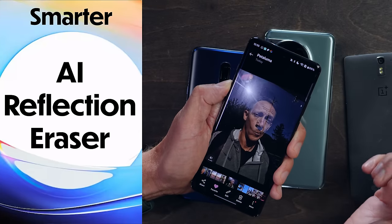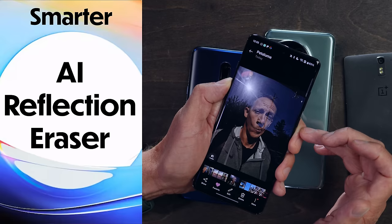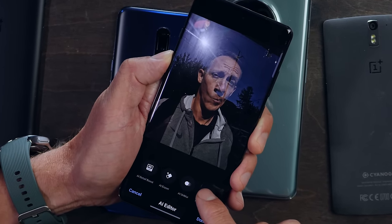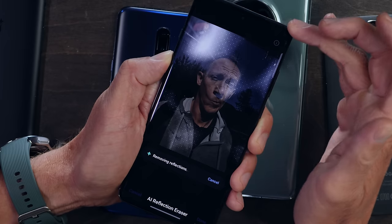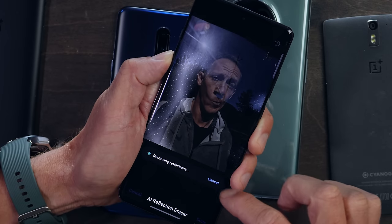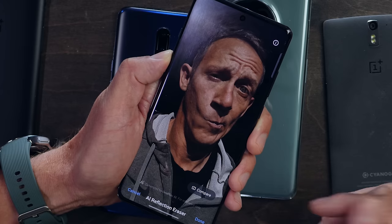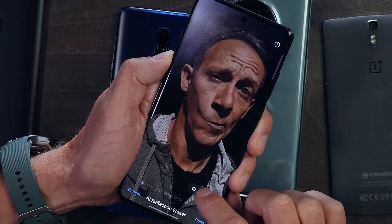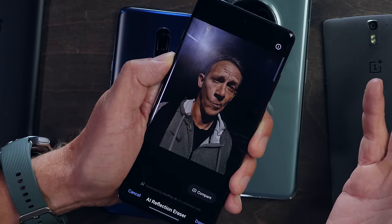Finally, I have an image where I'm taking a picture of myself through a reflective window. The feature in AI Editor called AI Reflection Eraser is pretty neat. Again, happening in the cloud, not on device — you have to be okay with sending it over. It removes reflections, and voila — that actually did a really great job. Before and after: it was able to remove the reflections and make that image somewhat salvageable.